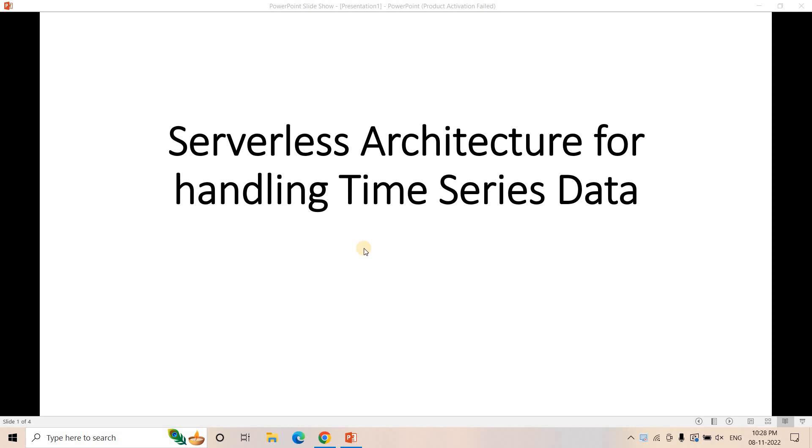Hello friends, welcome to our channel Knowledge Amplifier. So today in this particular video, I am going to discuss one architecture related concept and that is serverless architecture for handling time series data.